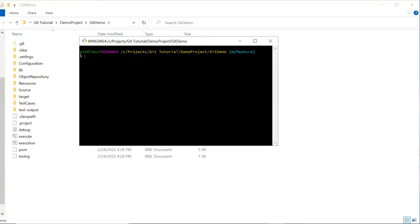As we know, Git uses three layers: the first one is the working directory, the next one is staging, and the last one is the local repository. When we make changes to files in the working directory, we move them to the staging area before committing to the repository. When a file is in the staging area, we can either commit it or remove it using the git reset command. Now let's see the practical implementation.